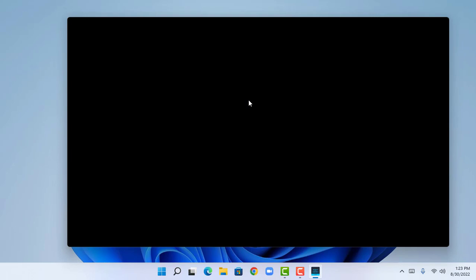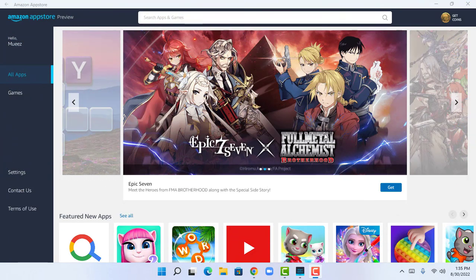Clicking 'Already an Amazon customer' will load and take me to the sign-in page. I'm going to sign in by entering my email and password. I have now successfully signed in to the Amazon App Store with my Amazon account.